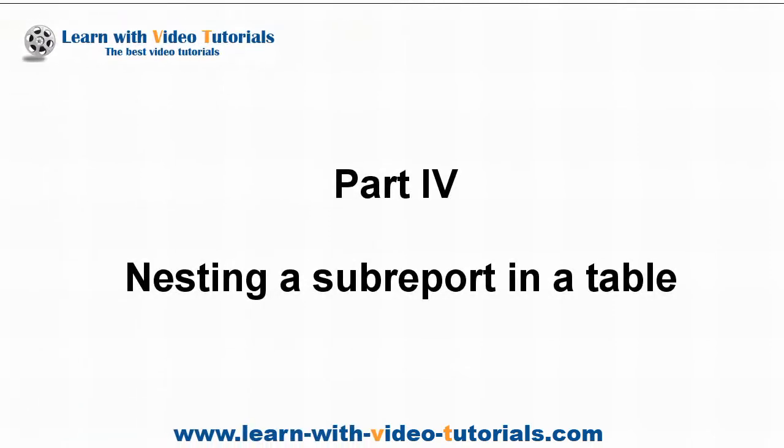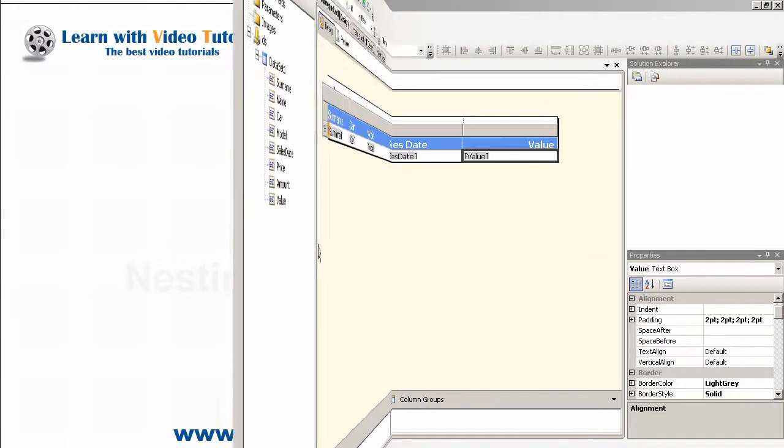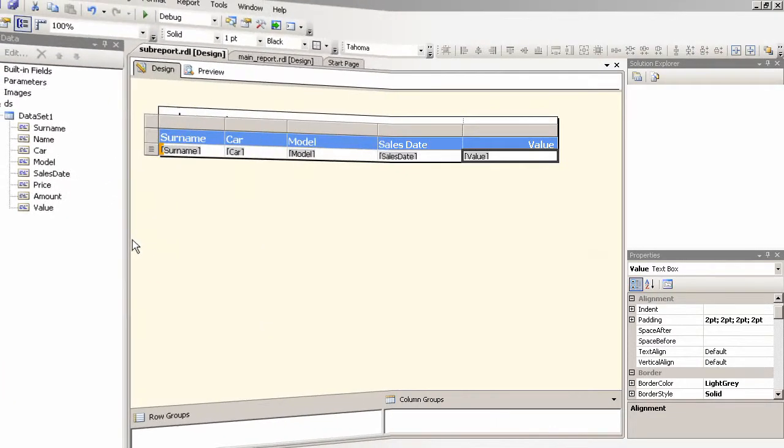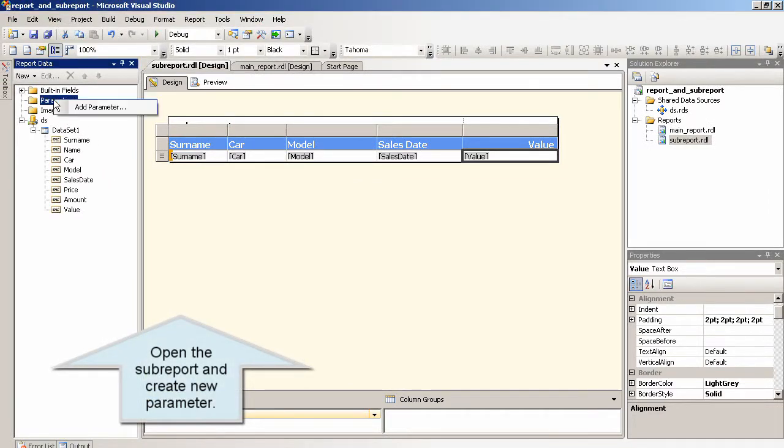Part 4: Nesting a subreport in a table. Open the subreport and create new parameter.